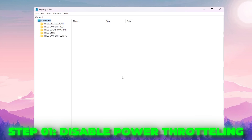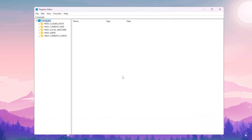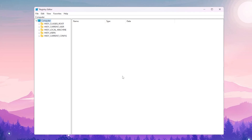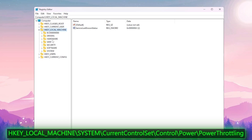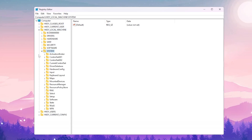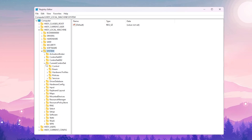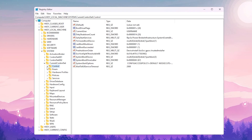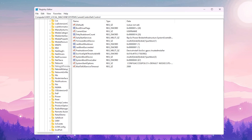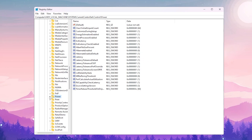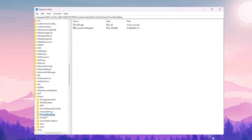We are going to disable power throttling on our PC, which limits the power of our CPU and GPU. This is more helpful for laptop users but also helps get more performance on desktops. Navigate to HKEY_LOCAL_MACHINE > System > CurrentControlSet > Control, then scroll down and find 'Power', click the dropdown, and inside you will find 'PowerThrottling'.